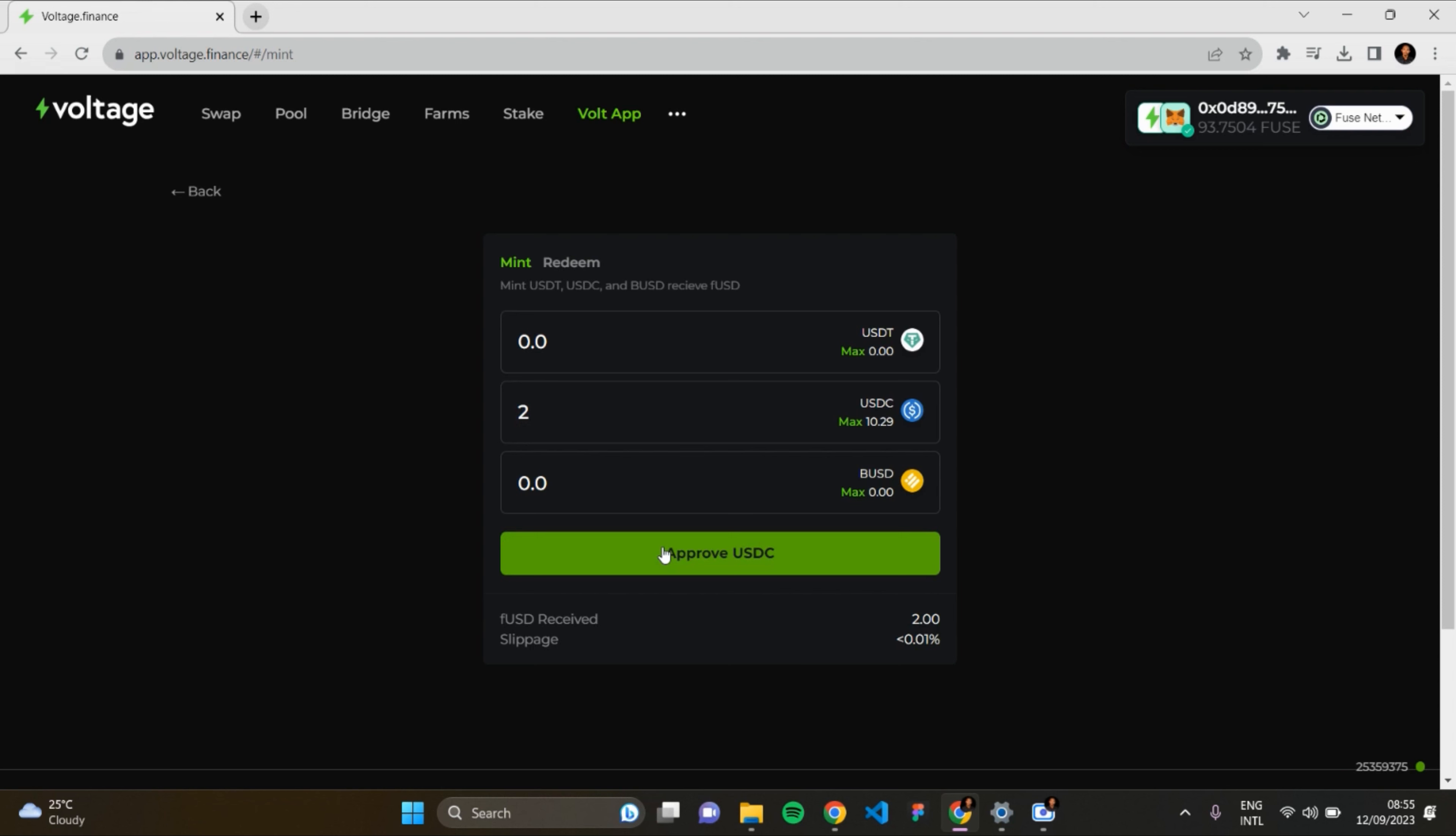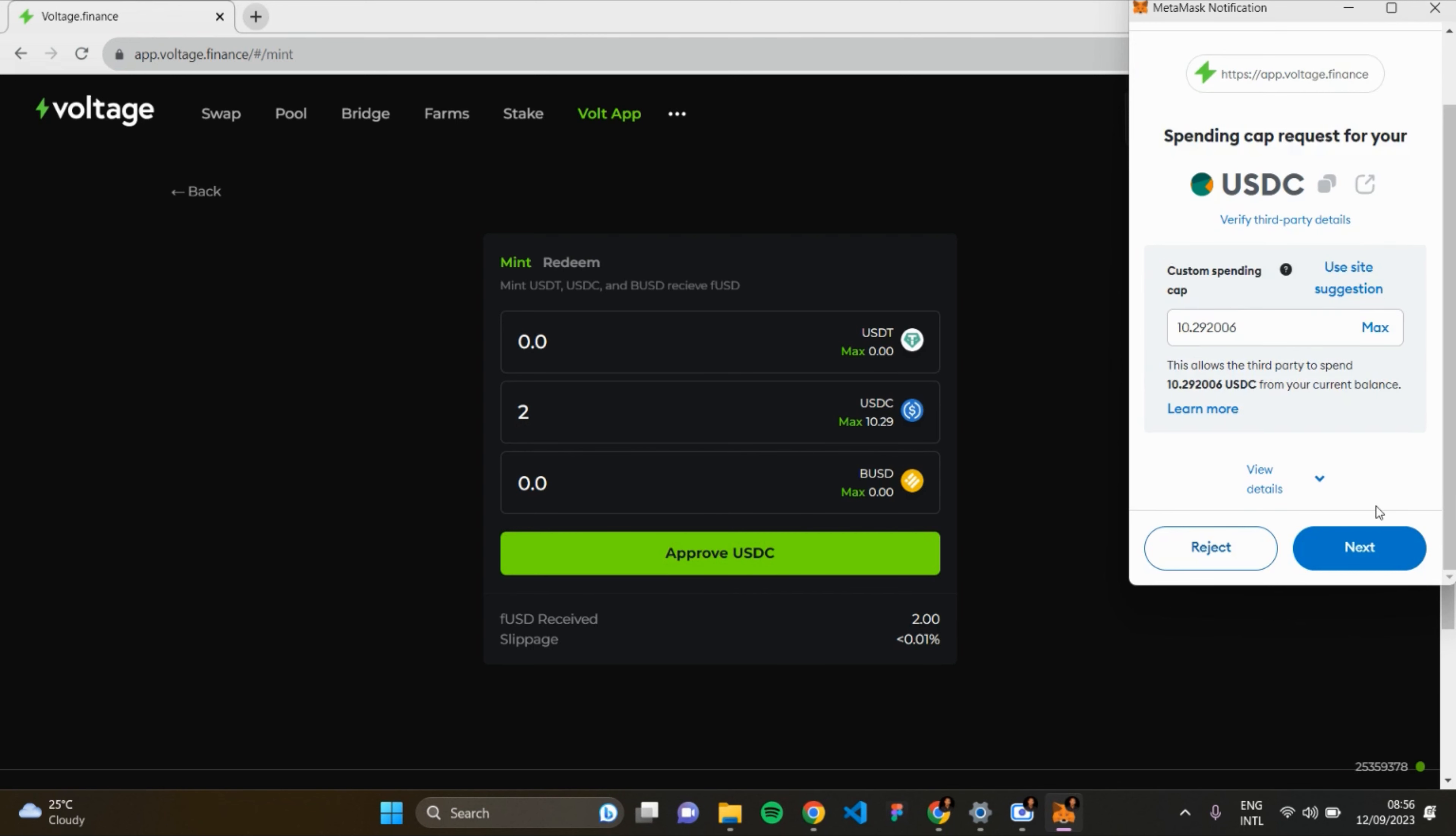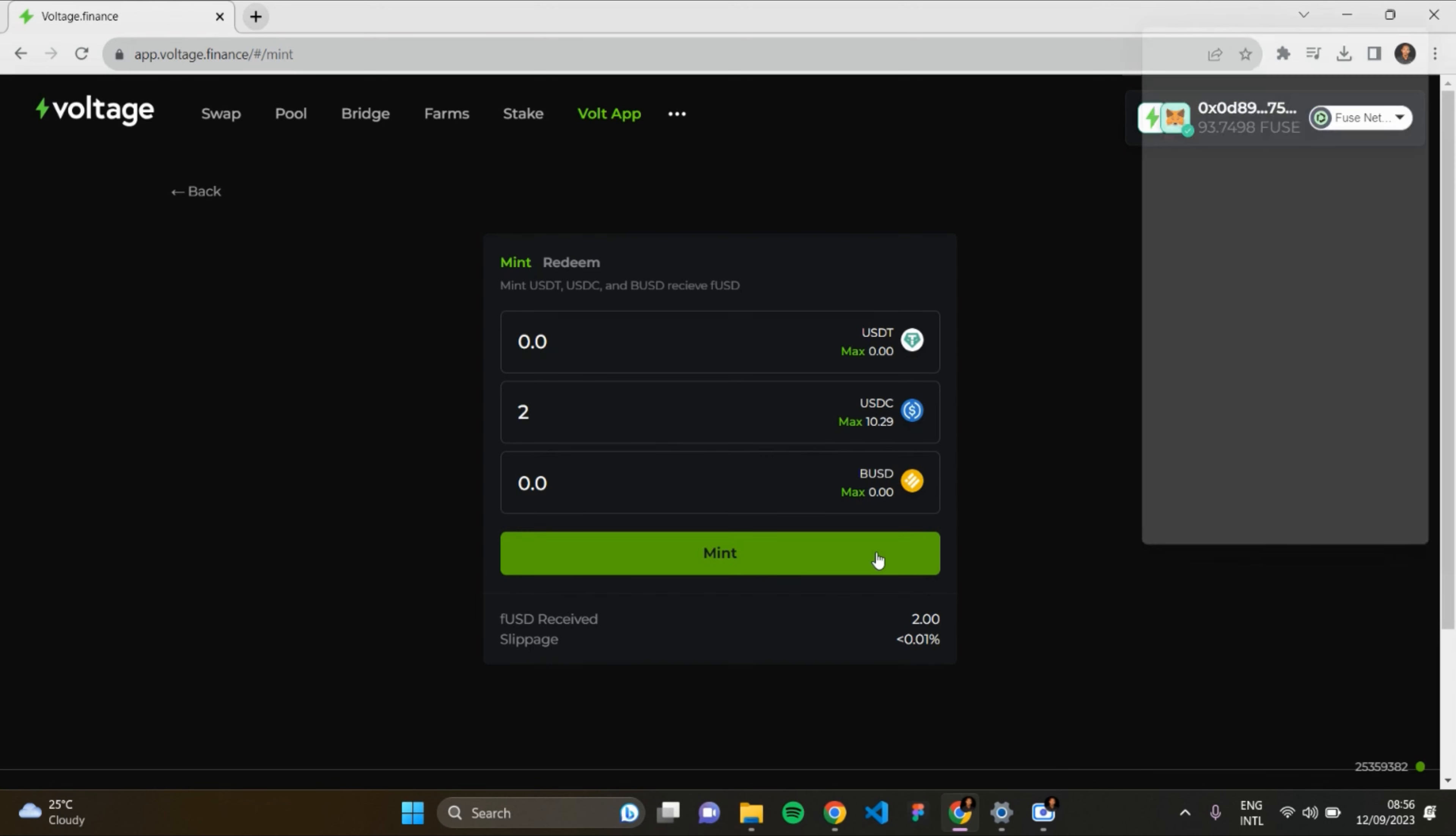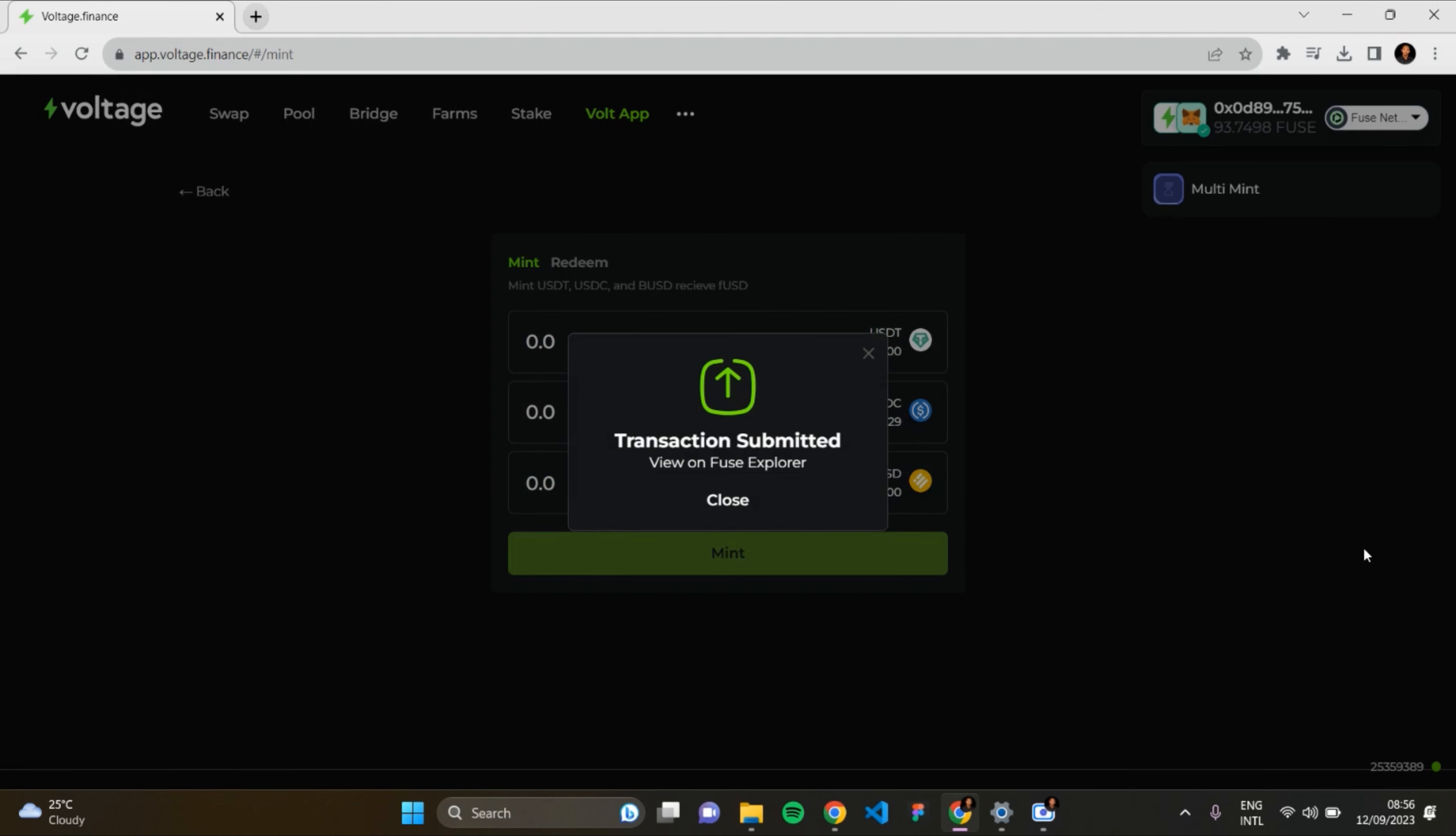Track and approve USDC. The next step is to click on Mint to mint USDC and receive fUSD in return. Confirm transaction. It's loading. Transaction submitted. The mint is loading.